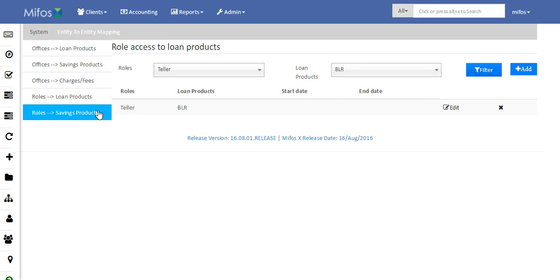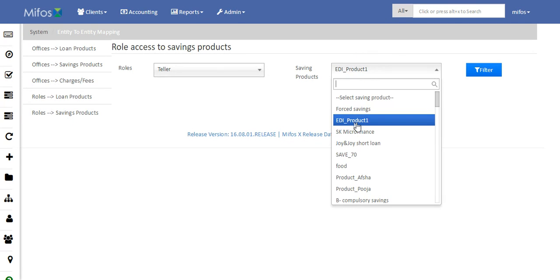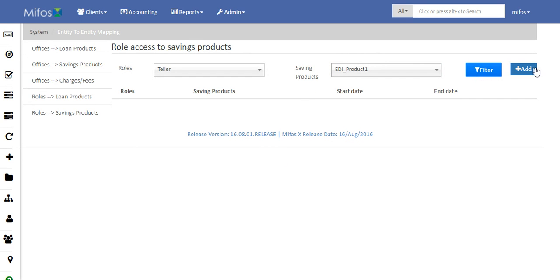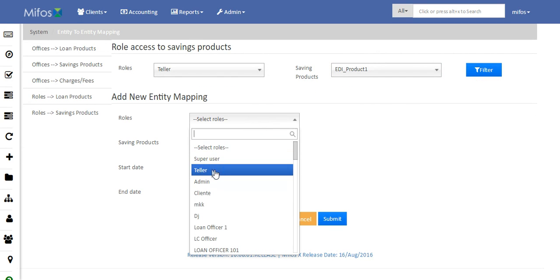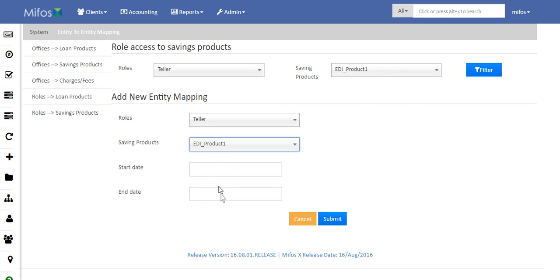Similarly, when we want a particular savings product to be allocated to a particular role, you can just click on it here. Select Teller and the savings product, then click Filter and Add. Select the role — Teller. This savings product will be allocated to that particular role, say Teller. Click Submit.